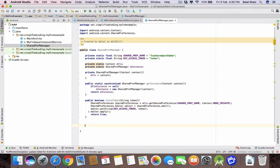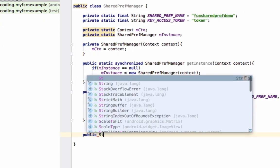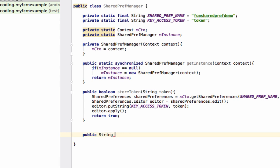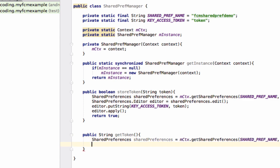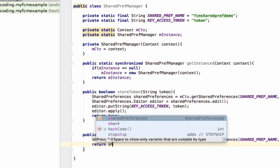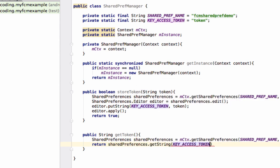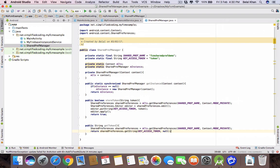Now the second method — it will return a String since it is going to return the token. We can name it getToken. We copy the SharedPreferences line and simply write return sharedPreferences.getString with KEY_TOKEN, and if the token is not available we return null. So the class is complete.